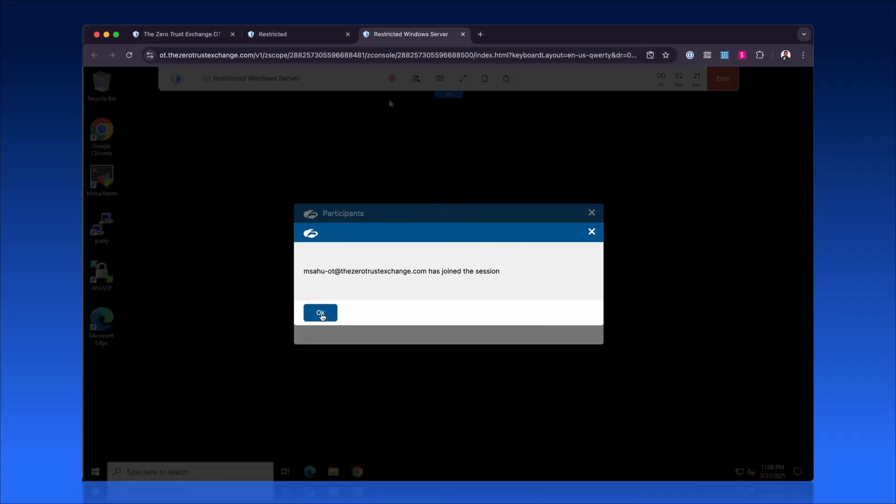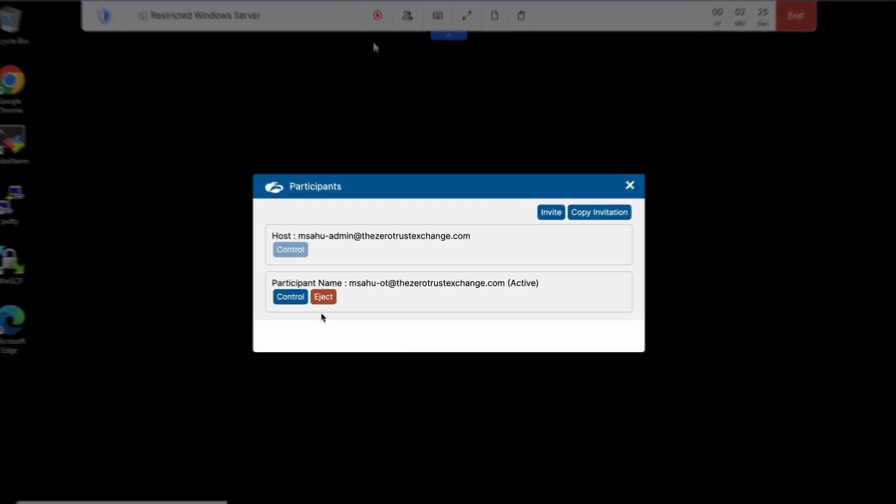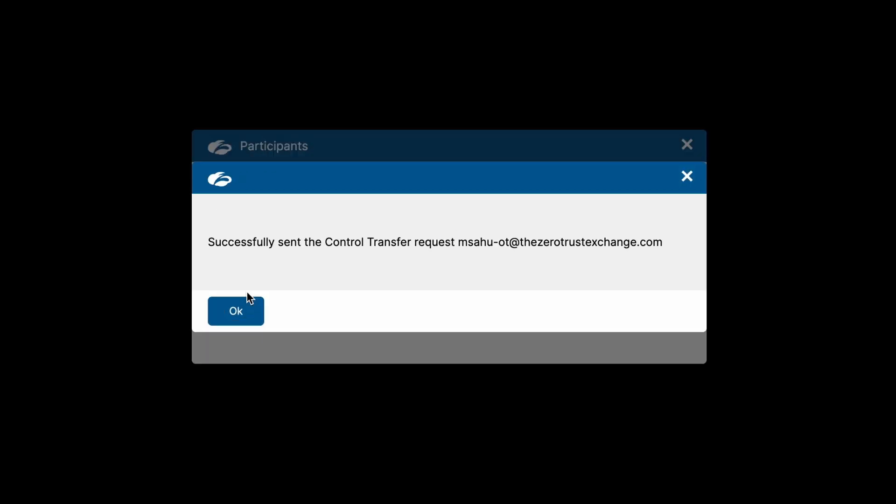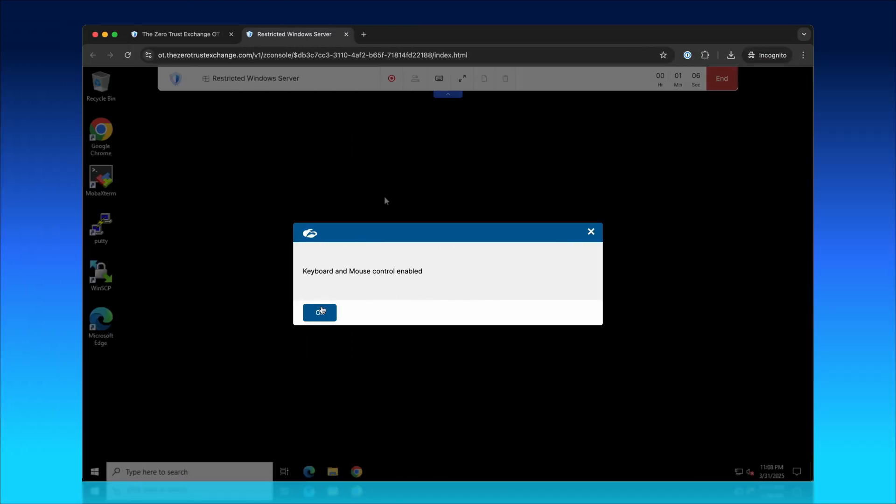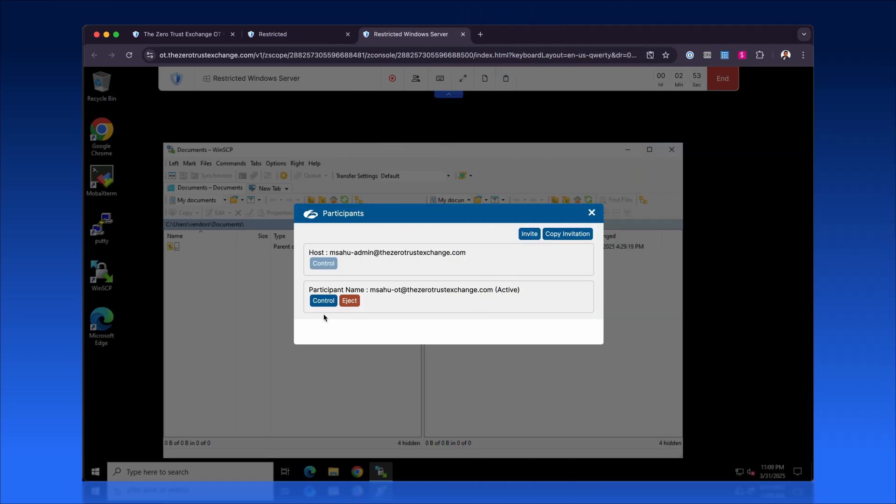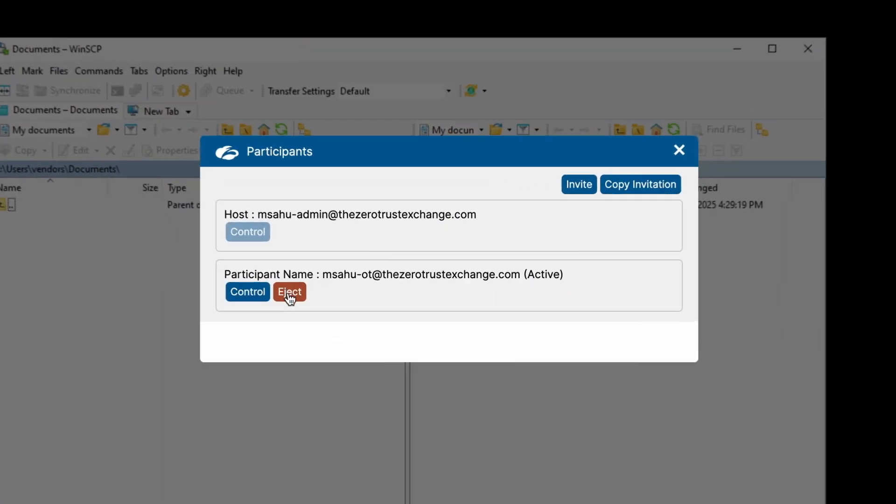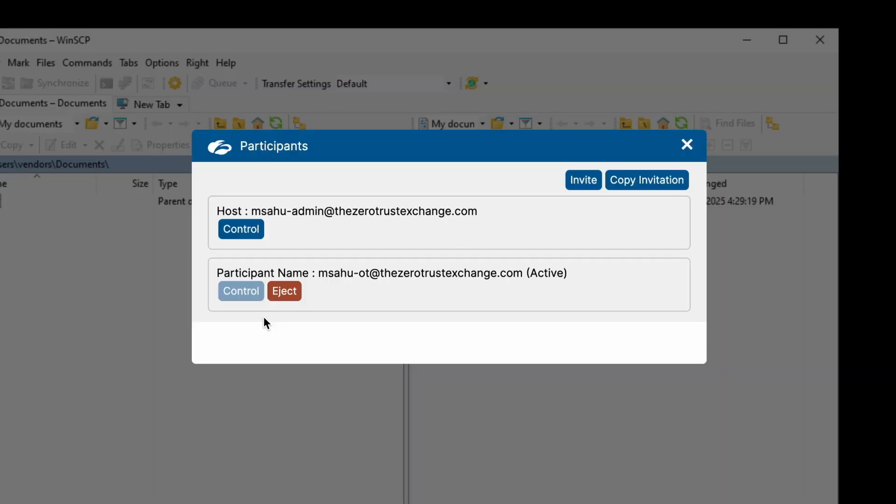In the session, administrative control can be shared seamlessly by transferring mouse and keyboard access to other participants, enabling collaborative problem solving and resolution. Upon completion, the admin regains control by ejecting participants or transferring control back to another authorized user.